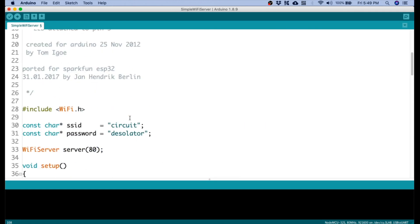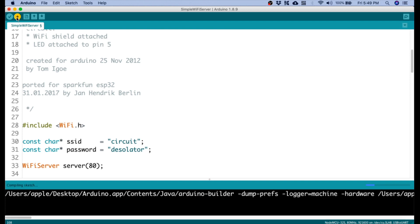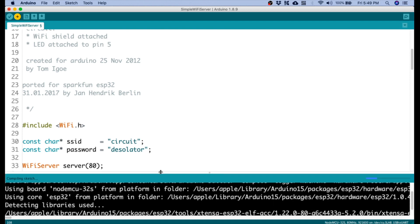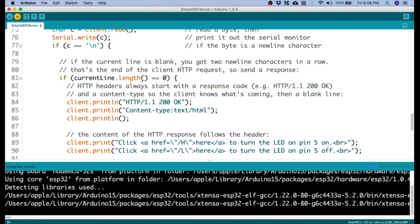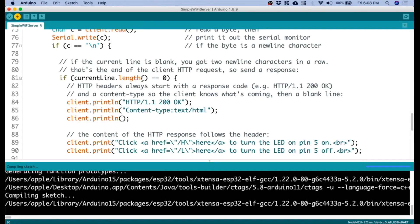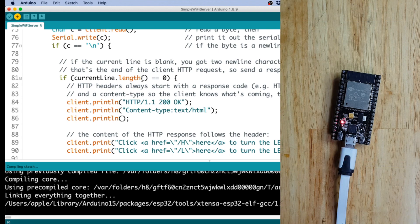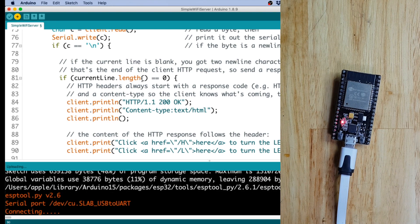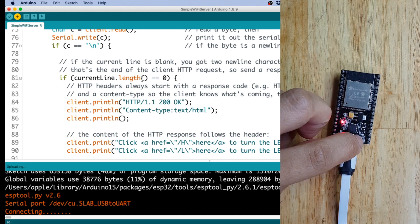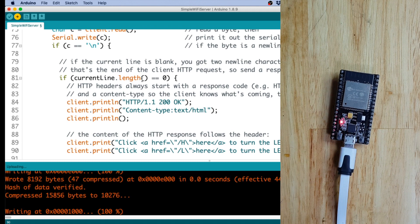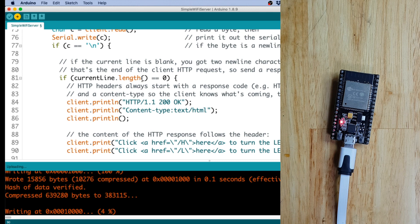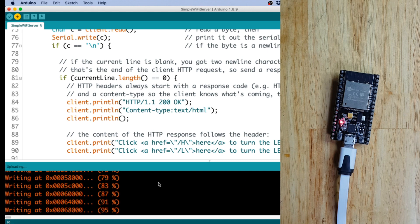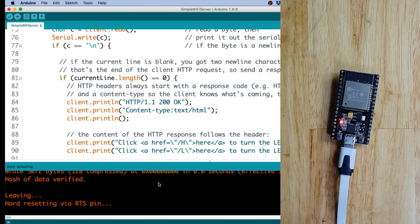So let's try to upload this after doing those modifications. Okay, it's now compiling. Okay, now let's press the boot button so that it will start to flash. Okay, it's now uploading. Let's check here. It's 100%. Okay, it's done.